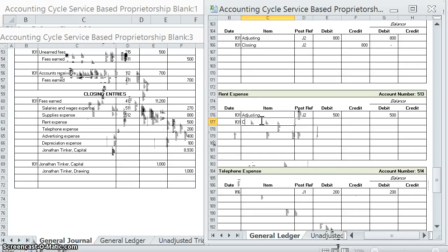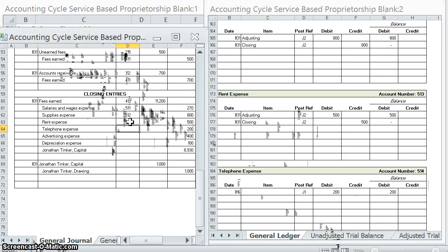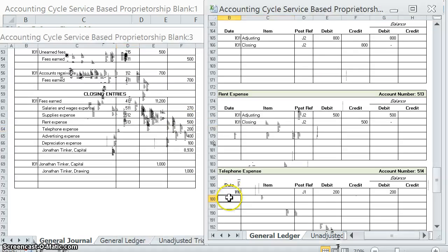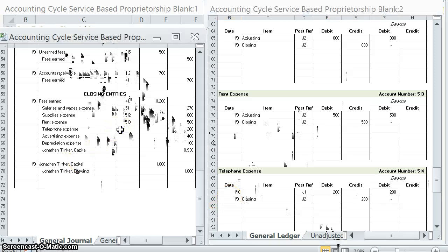January 31st, closing entry, second page of the journal. We credited Rent Expense for $500,000, so it has a zero balance. Posted. Telephone Expense — closing, second page of the journal. We credit it for $200,000, so it has a zero balance.